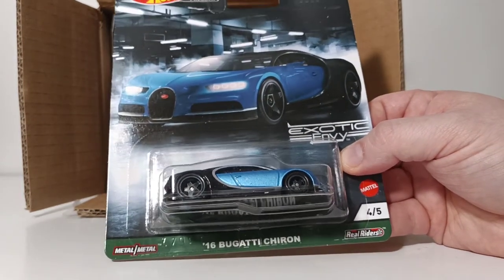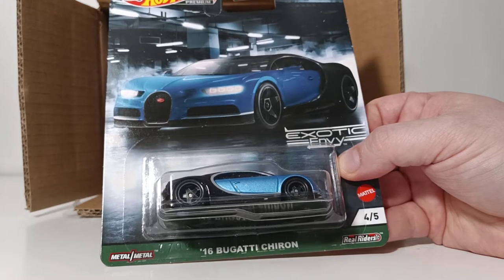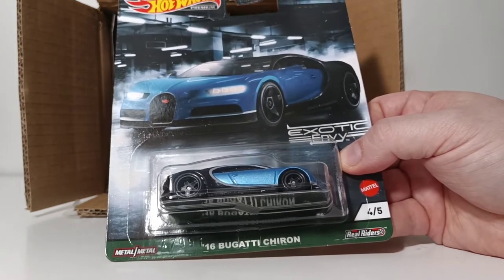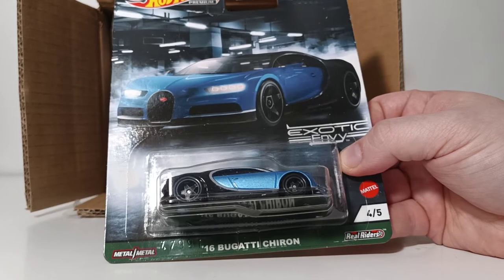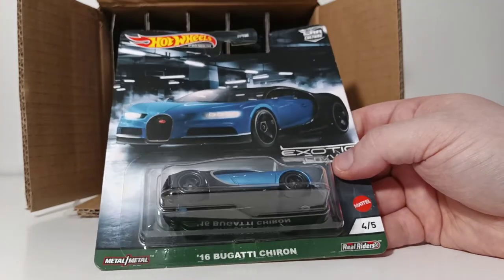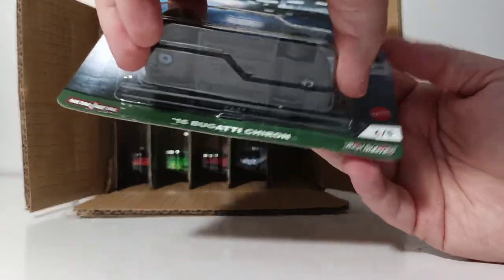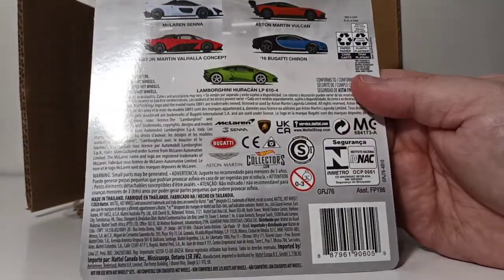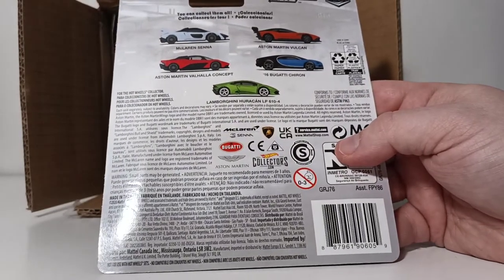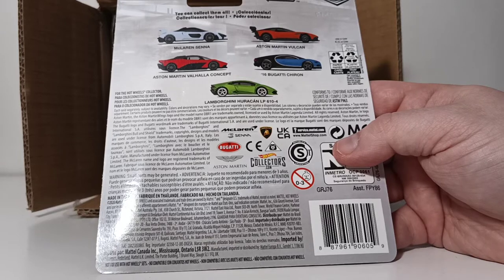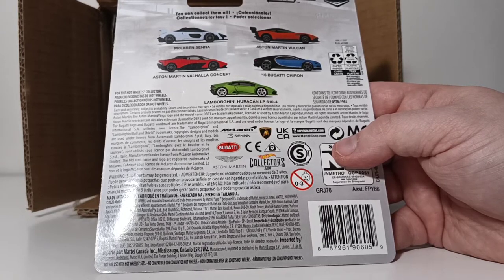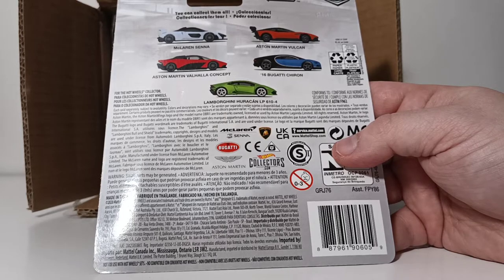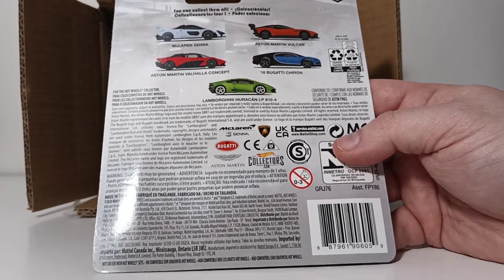If you are new, make sure you stay all the way to the second portion of this video. When we get done with the full unboxing of the cars out of the case, we're going to open up one of each and put them on the spin table. 16 Bugatti Chiron, number 4 of 5 in the Exotic Envy. Back of the box, there's all the copyright information, as well as the other 4 that are in this collection. You have the McLaren Senna, the Aston Martin Vulcan, the Aston Martin Vallea Concept, the 16 Bugatti Chiron, and the Lamborghini Huracan LP 610-4.